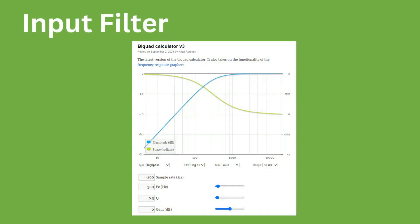Based on the simulation results, we will apply a high-pass filter on the input stage of the plugin. A biquad filter with a cutoff of 300 Hz and a quality factor of 0.5 has been chosen. Using the biquad calculator developed by Nigel Redman, we can quickly plot the frequency and phase response of the filter.